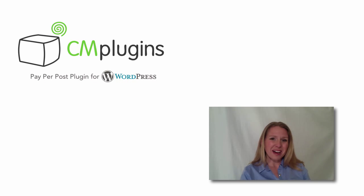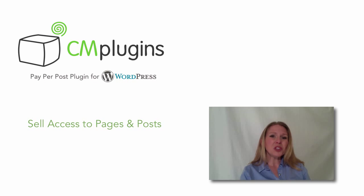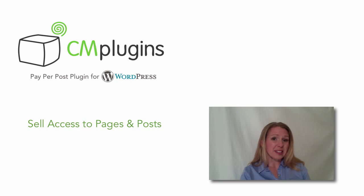Hi, I'm Jessica from CreativeMinds. Would you like to sell access to specific pages or posts on your WordPress site?